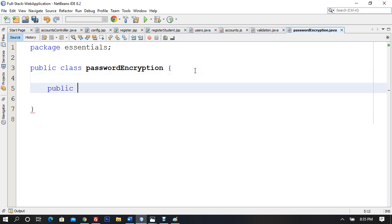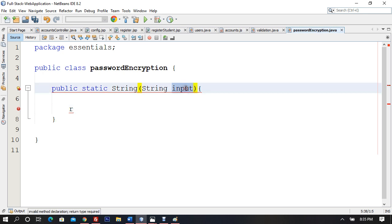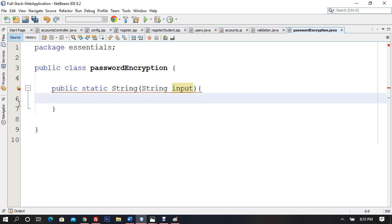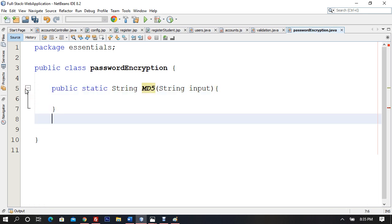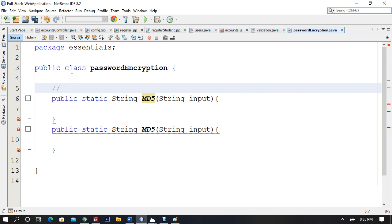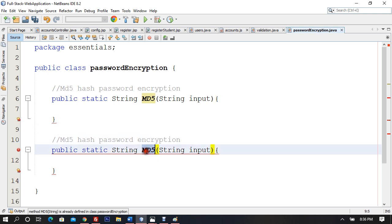I'll make two public static String functions. The first one accepts a String input and returns an encrypted string. The name of this function is md5HashPasswordEncryption. The second method is going to be SHA1 — SHA1 is also used for login encryption in Facebook — so we'll use the same SHA1 method to encrypt our passwords.